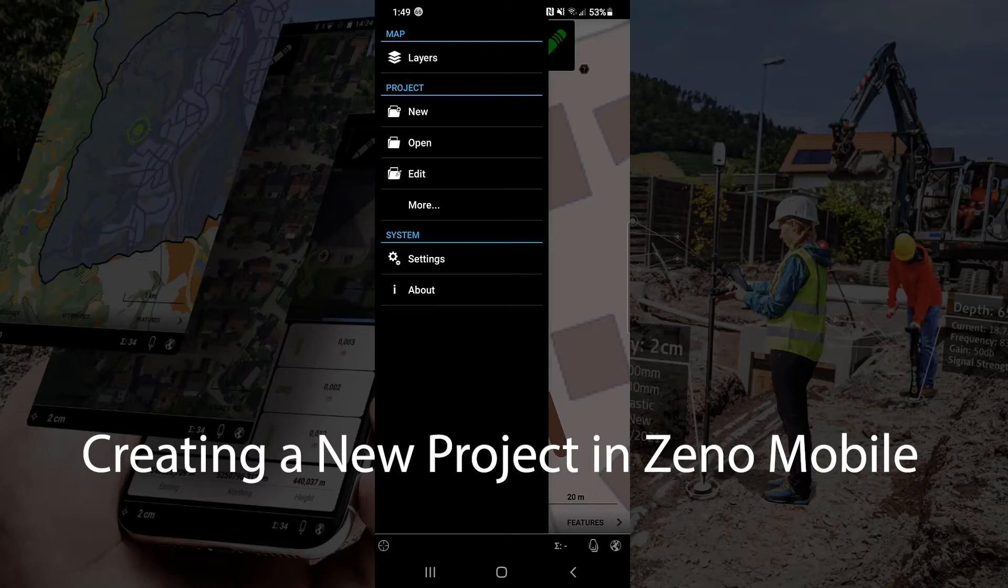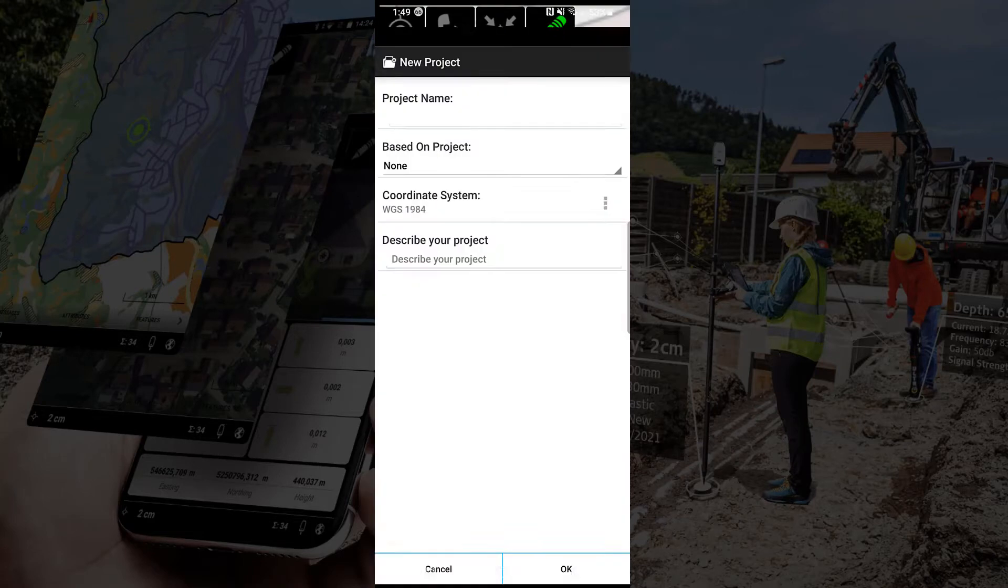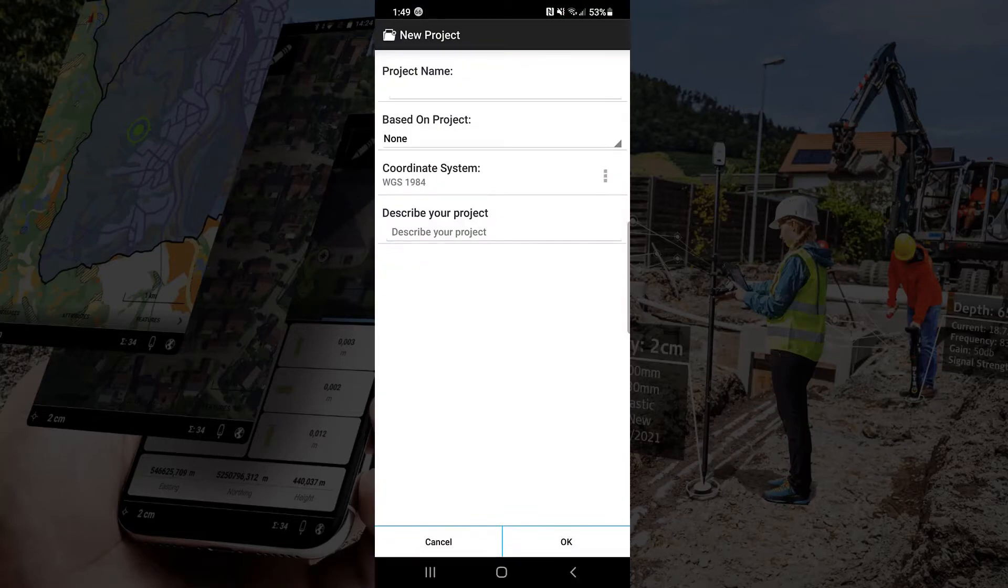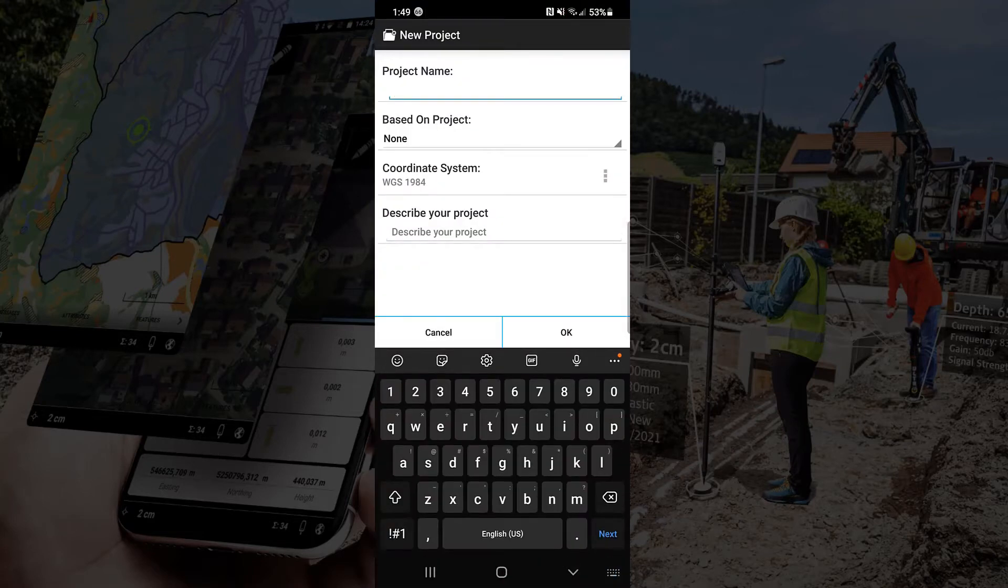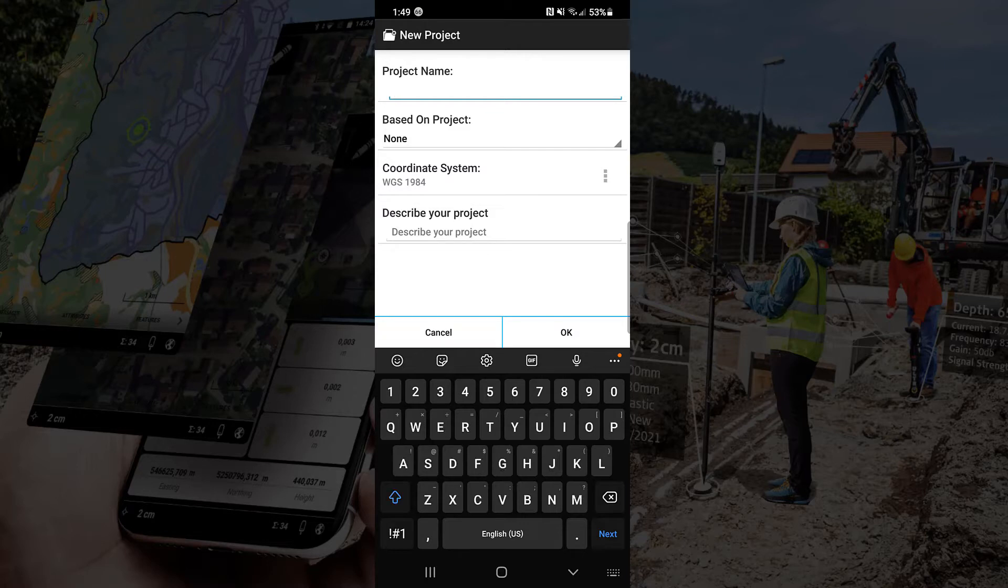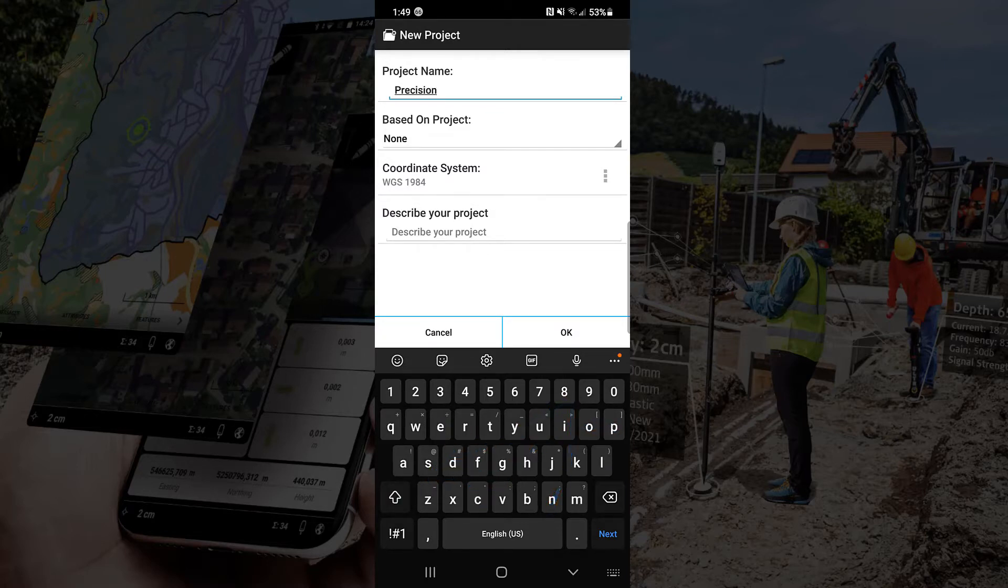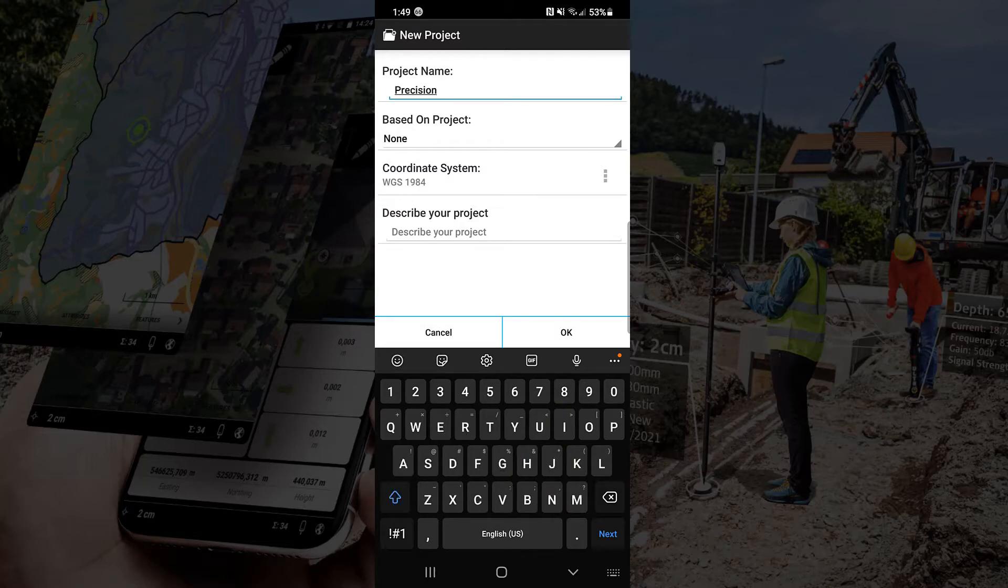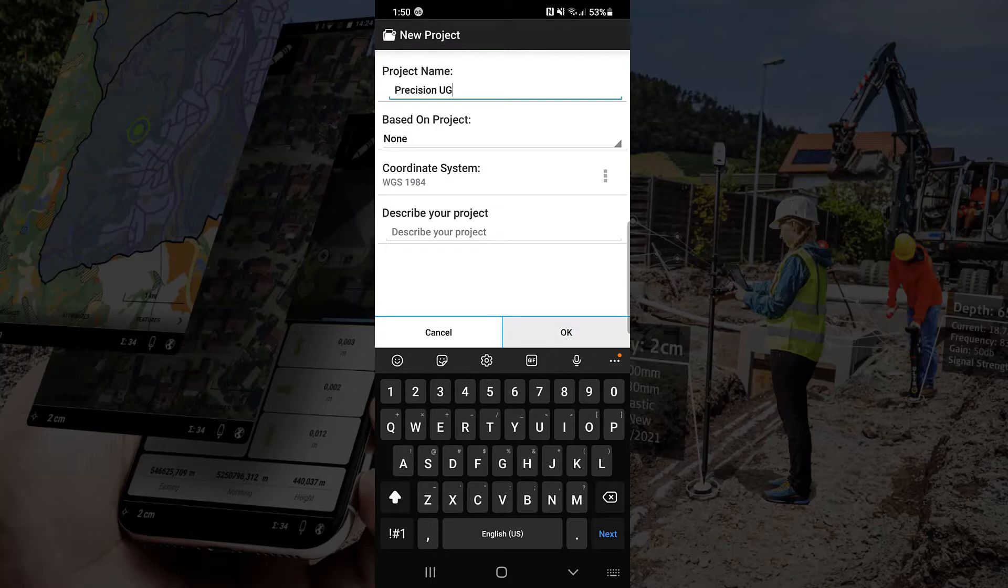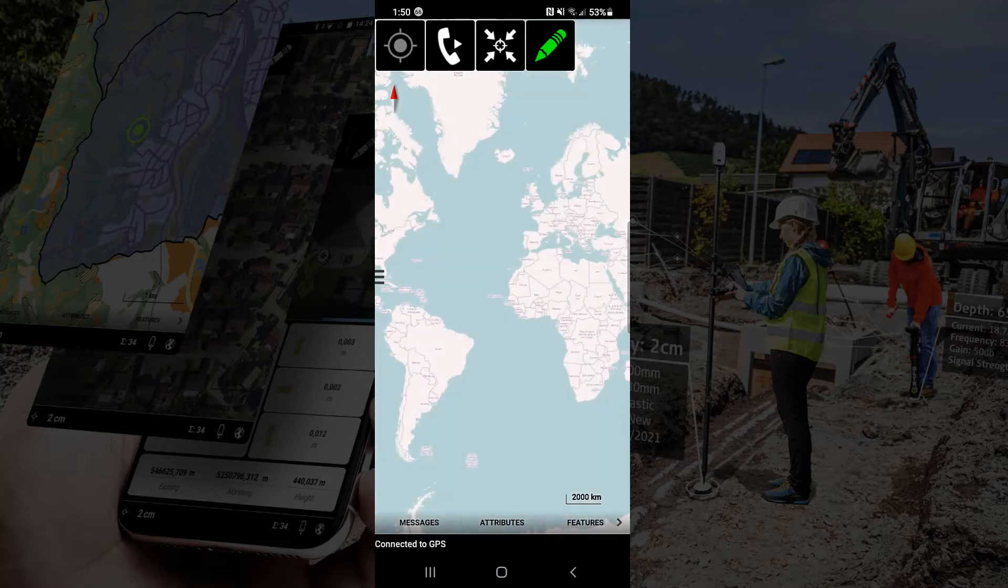Let's go ahead and hit our side menu. Now let's actually create a new project. So in this case, we're going to name the project Precision UG. We'll hit the OK button. We're done.